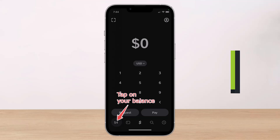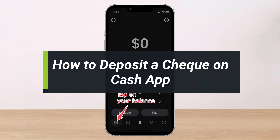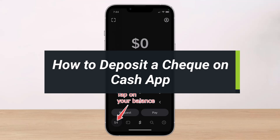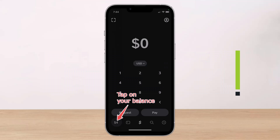How to deposit a check on Cash App. Hi everyone, welcome back to our channel. I am Bimel from Help Deck. In today's video, I will show you how you can deposit a check on Cash App, so make sure to watch the video till the end.